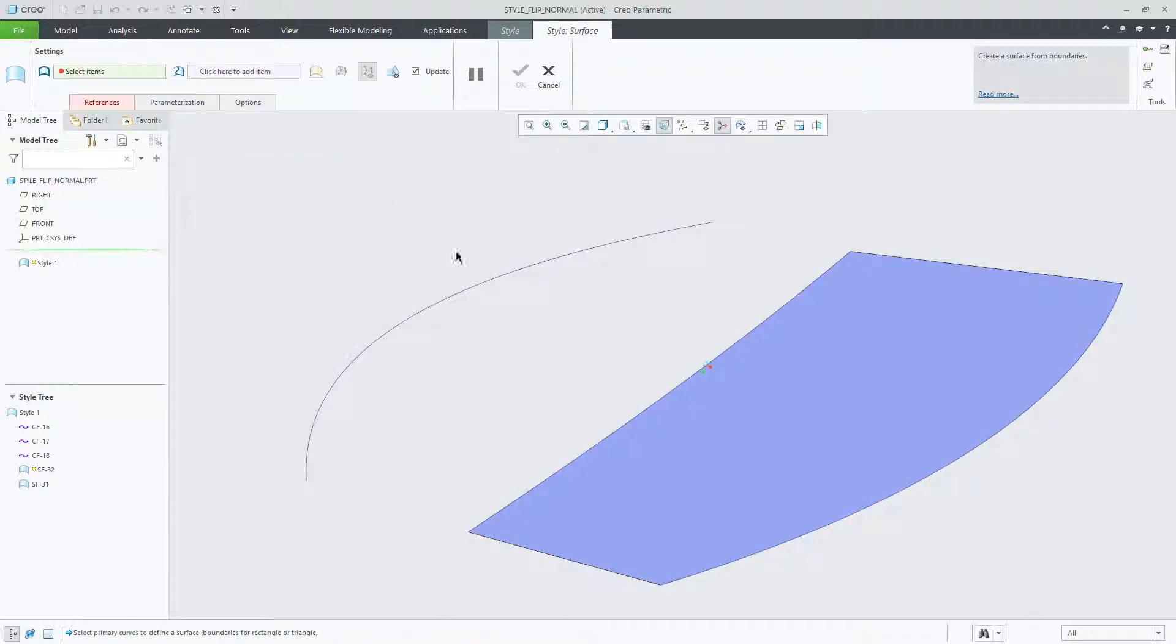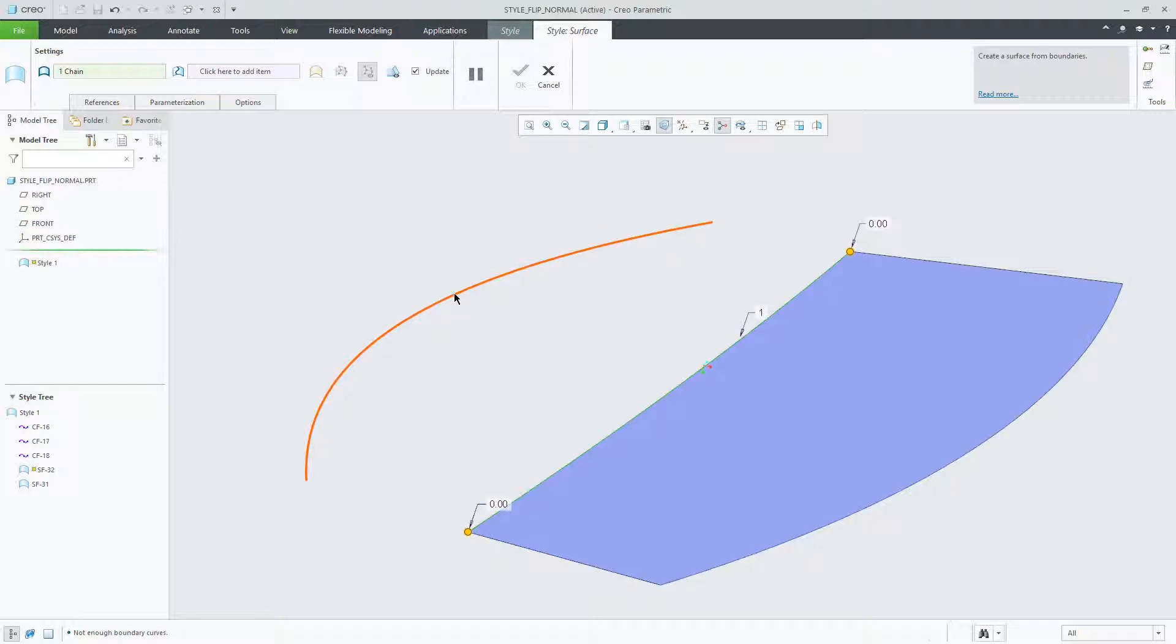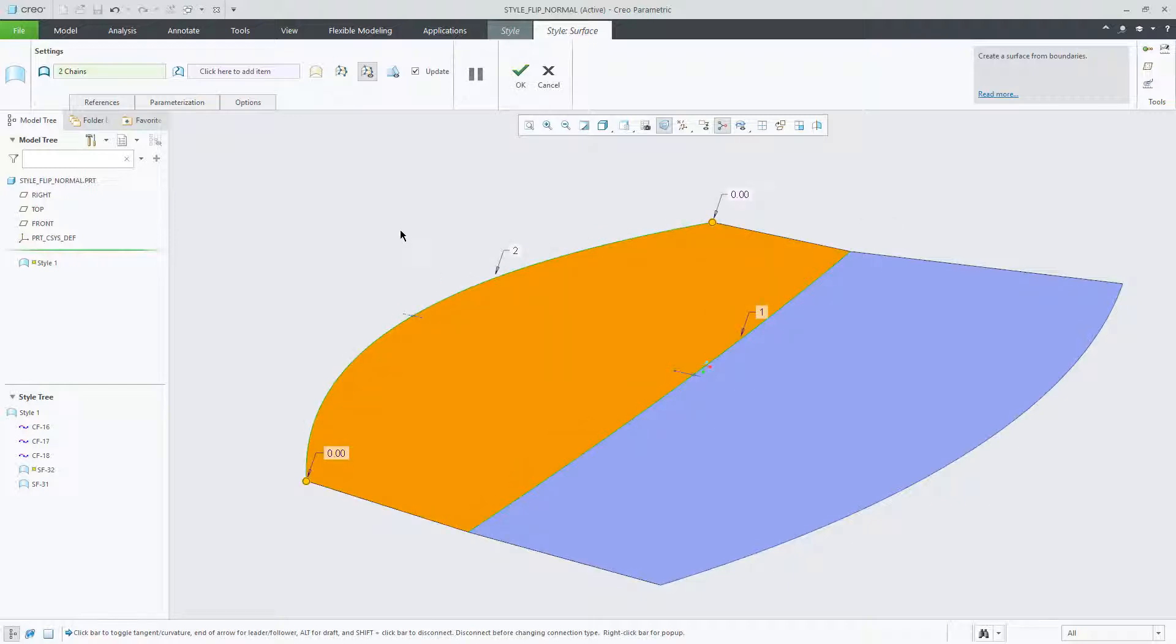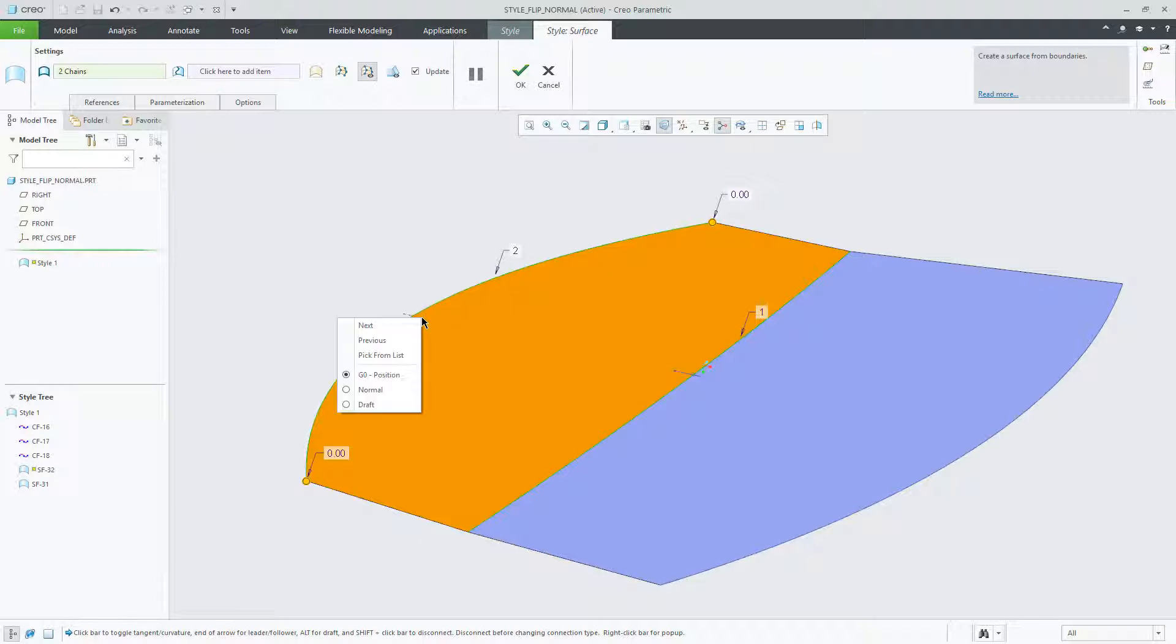Creating a new surface and choosing the two curves, the connection for the surface is defined as tangent. Opening the connection on each edge of the surface, you'll see that each connection is defined as tangent.